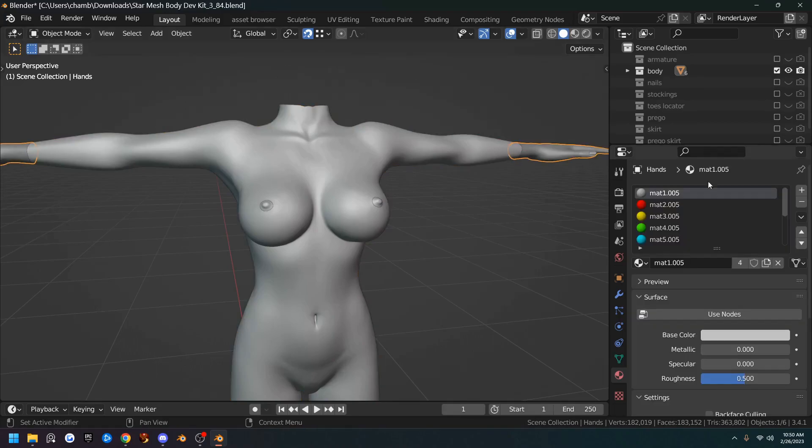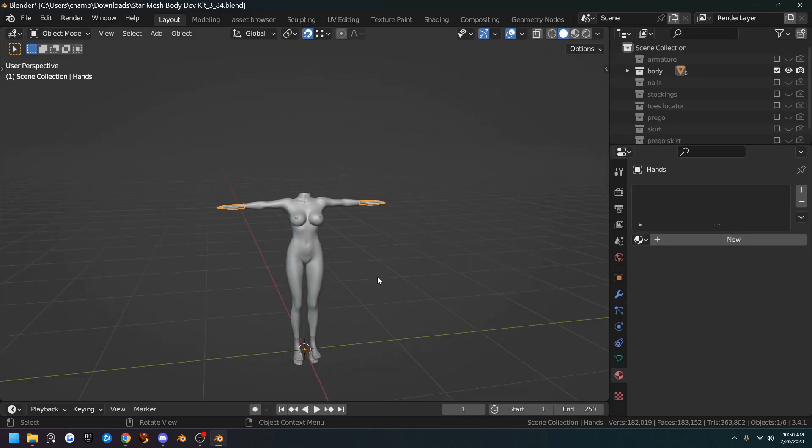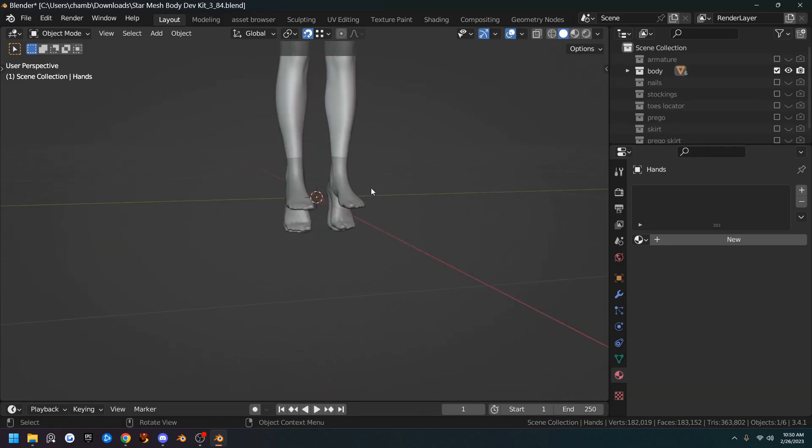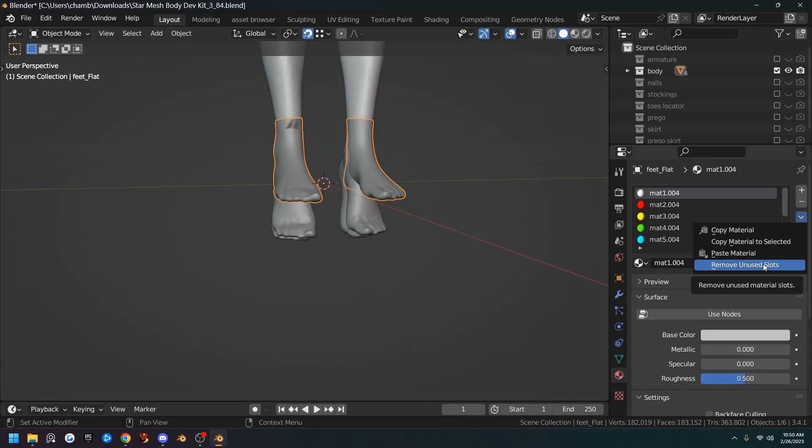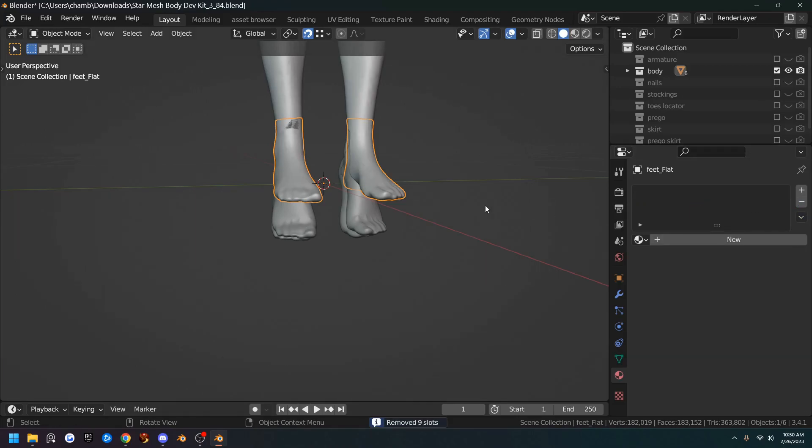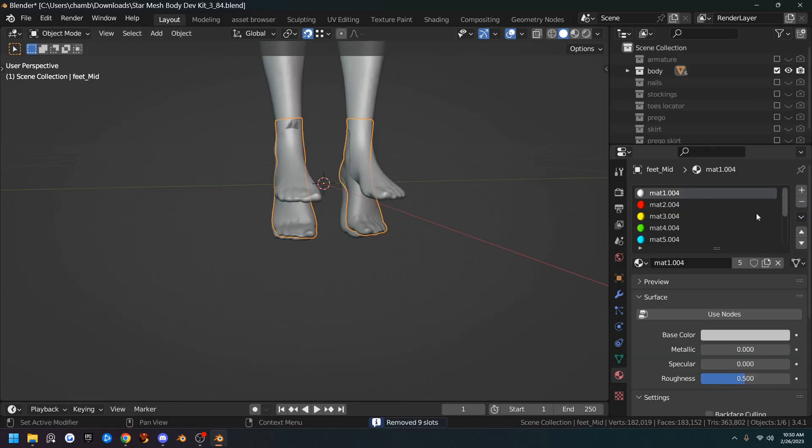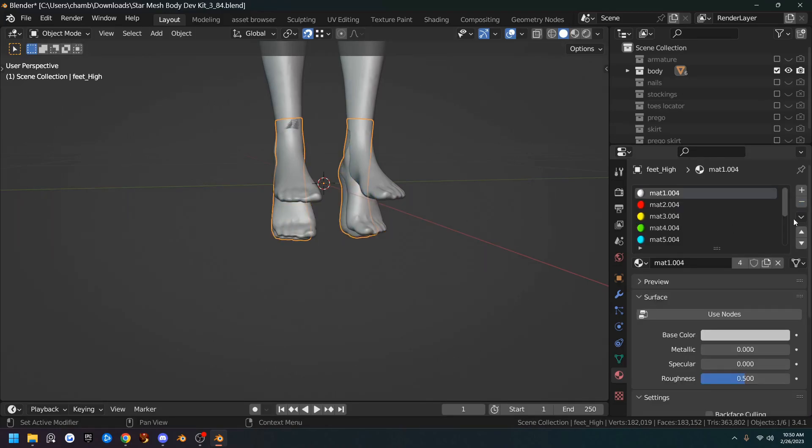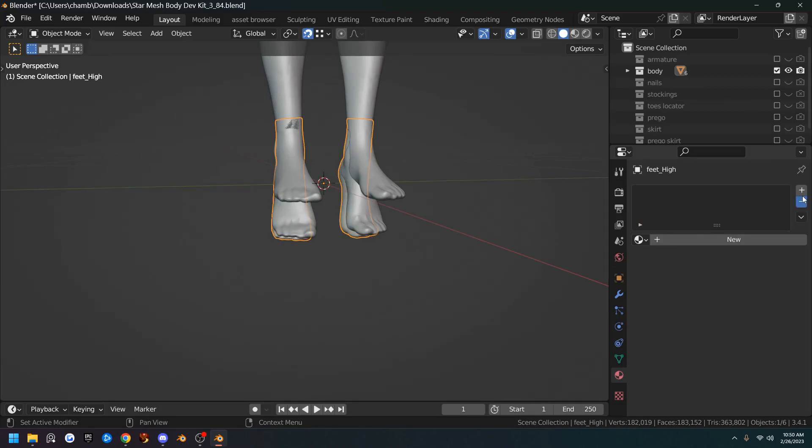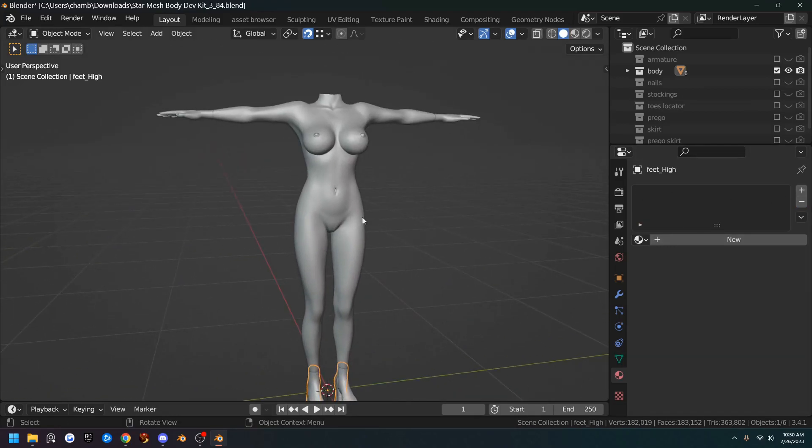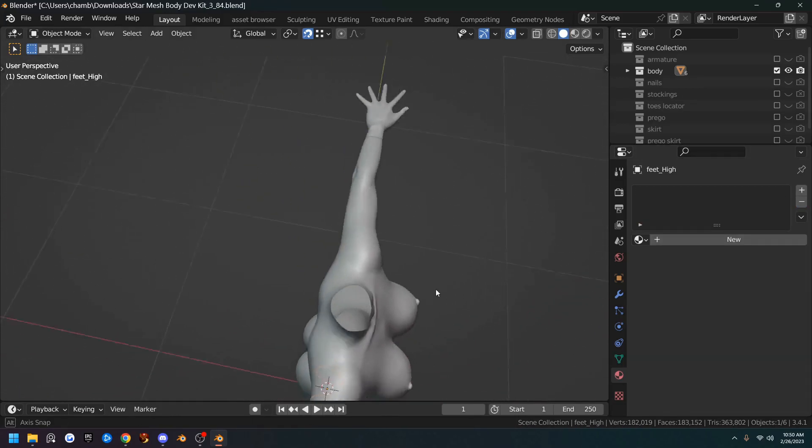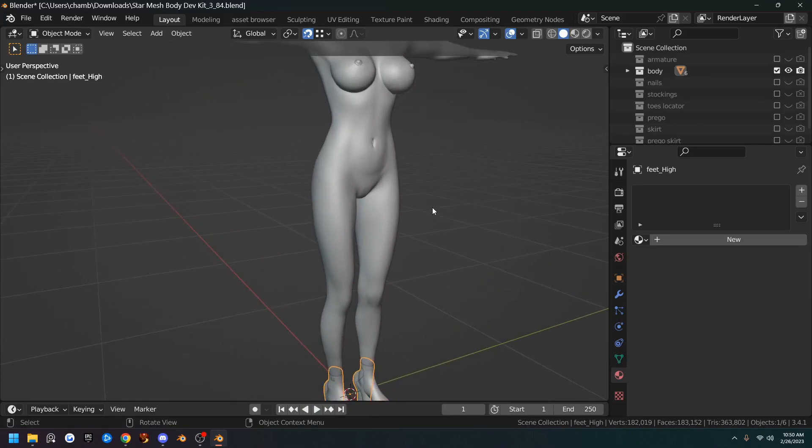And then we have to do the hands as well and the feet. All three different versions. I'm just going to remove them manually. It's just as fast. And get all three feet's materials removed. So now the body doesn't have any materials at all. So that's good.